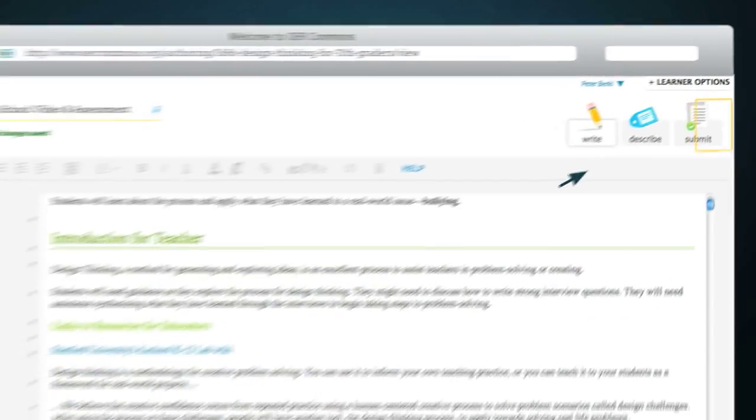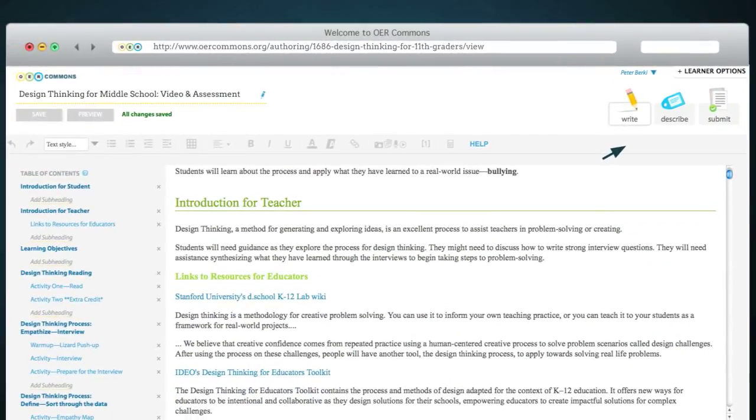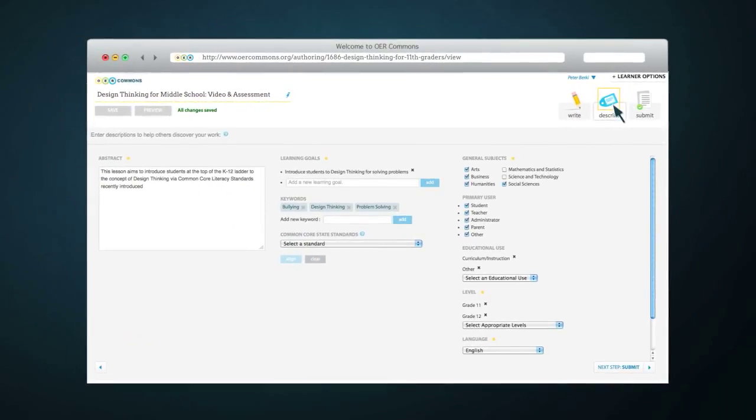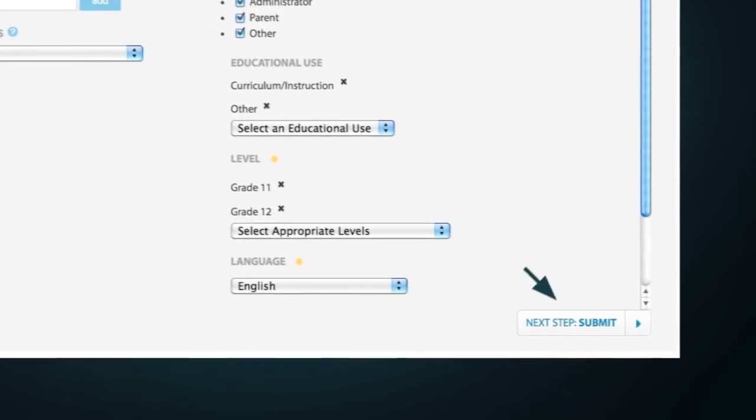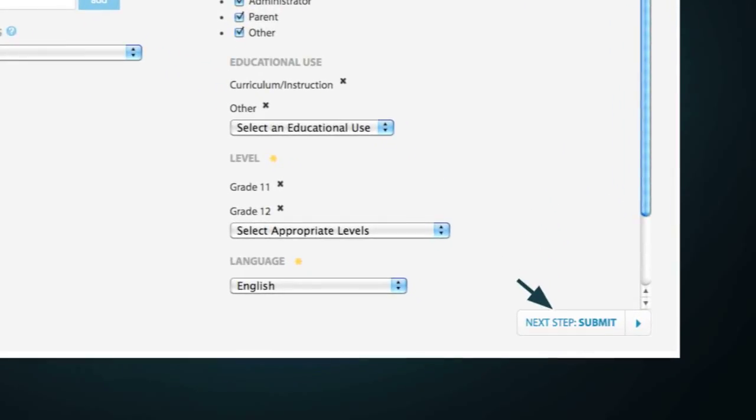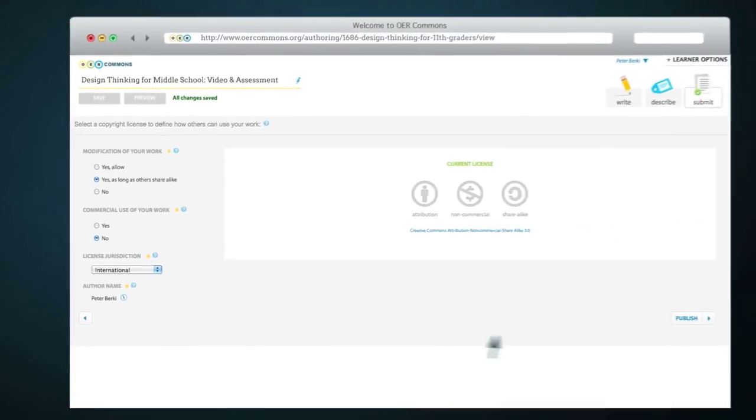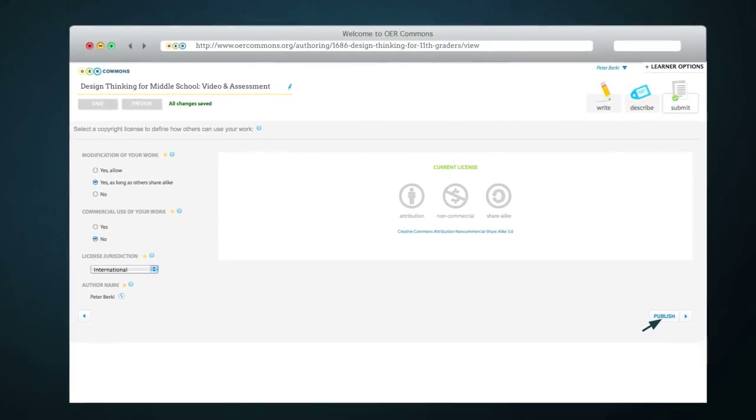For this resource, we modified it for middle school students and added a video and an assessment worksheet. Once you've modified the resource in write mode, you're ready to describe the remixed resource. Be sure to describe what changes you made to the resource. Finally, you can select the license you'd like to use and then publish the remixed resource. The original author will be notified of the remix and is then attributed to the new resource.